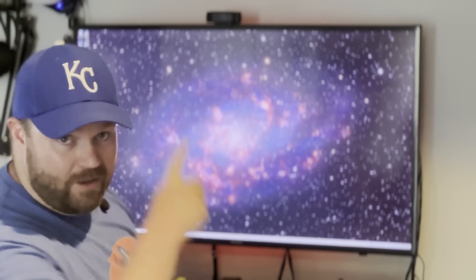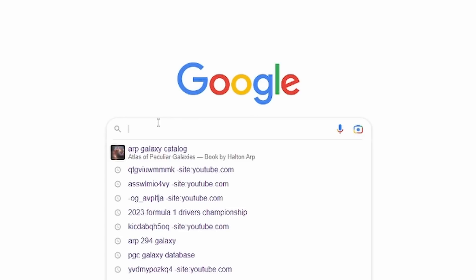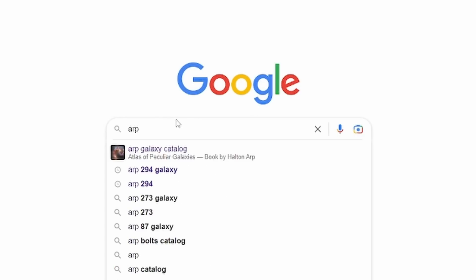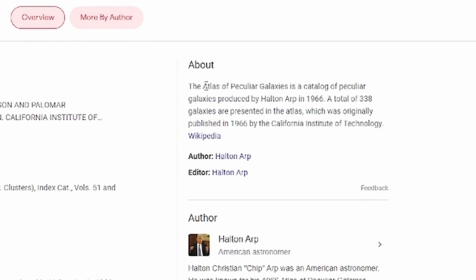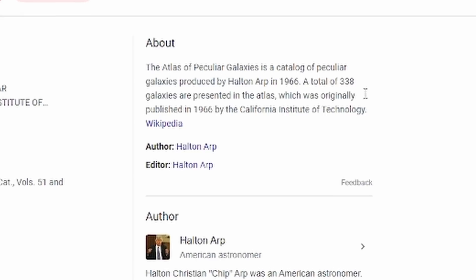Now that we're in front of the computer, let's look up what ARP stands for, because Atlas of Peculiar Galaxies and ARP don't actually line up. I'm just going to go to Google and type in ARP Galaxy Catalog. Look at that — we can see that the Atlas of Peculiar Galaxies is a catalog of peculiar galaxies produced by Halton ARP in 1966. It contained 338 galaxies and was originally published by the California Institute of Technology in 1966.